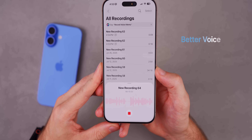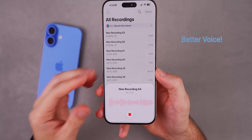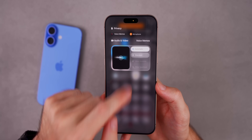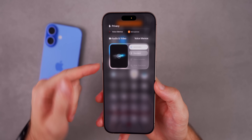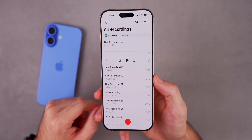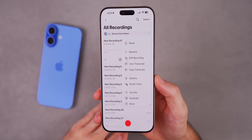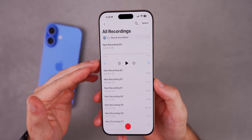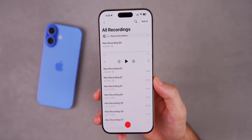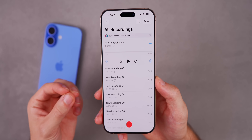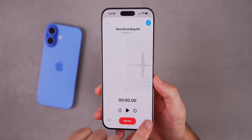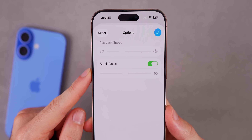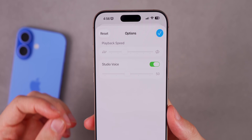iOS 26 now adds voice isolation for audio recordings, not just phone calls. When recording, swipe up on Control Center and you may be able to switch to Voice Isolation. After recording, tap the three dots and there's a new option called 'Studio Voice.' Tapping that modifies your recording to block out background sounds and make you sound more professional. You can also adjust the intensity of that studio-type effect.